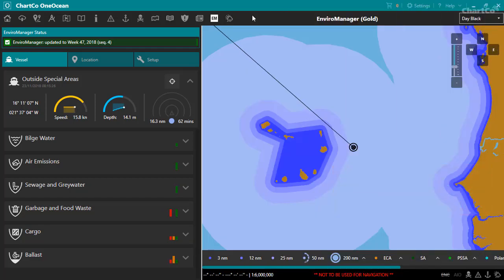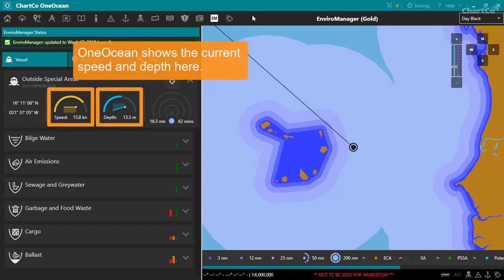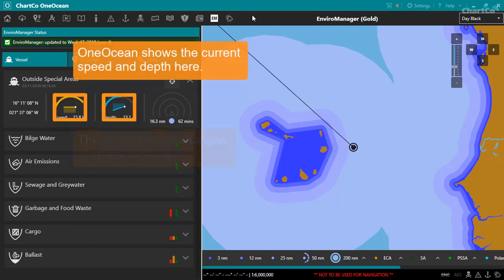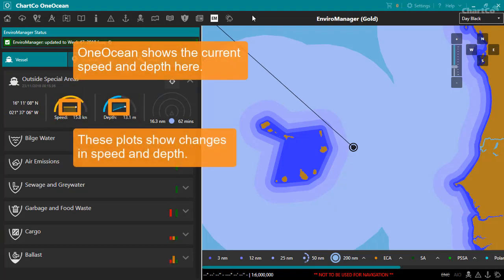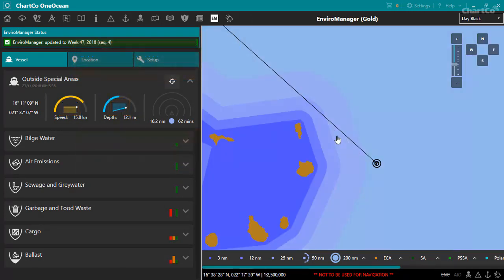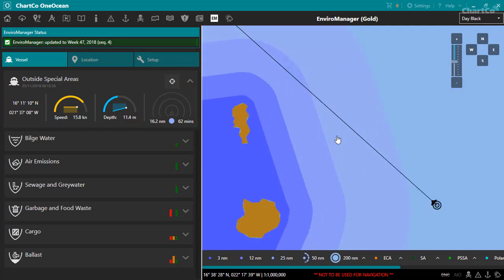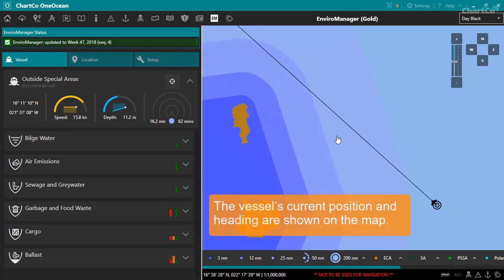On the Vessel tab, OneOcean shows the current speed and depth here, and indicates here how these values are changing over time. Your vessel's current position and heading are shown on the map.